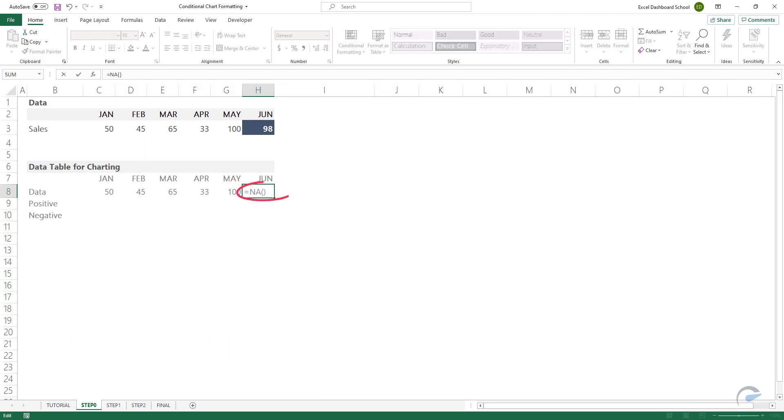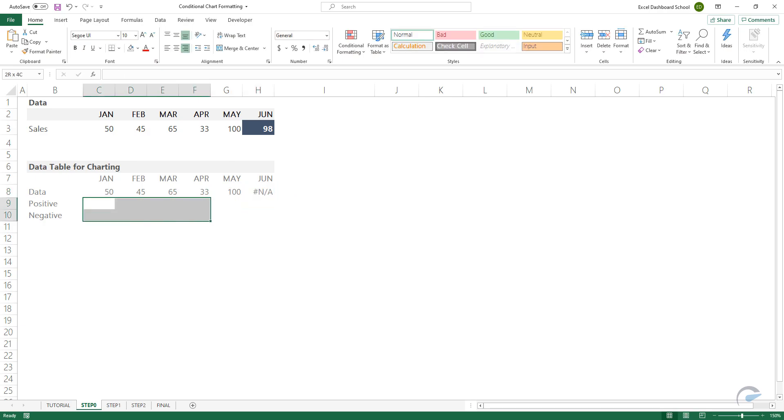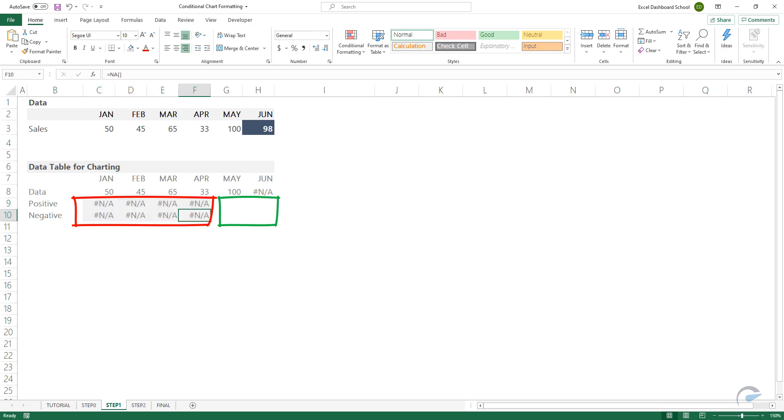Enter the function in cell H8. Let's see the positive and negative series. The first four months are not necessary because we want to display the differences between the last two months.